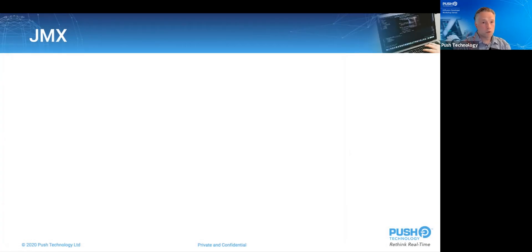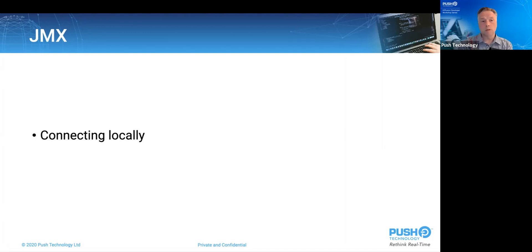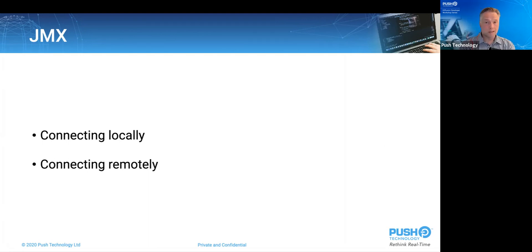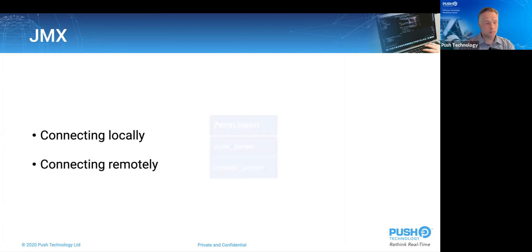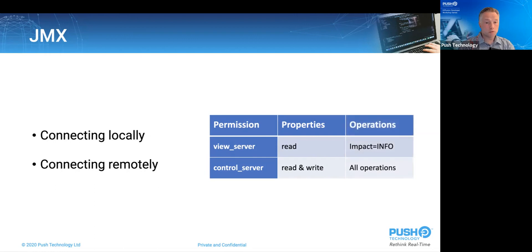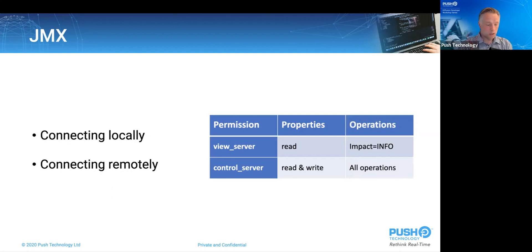So there are a few options when connecting to the JMX service of a Java-based product like Diffusion. We've already seen the local connector, where so long as your JMX client is running as the same user as your Diffusion server, you can see and connect to it without further need to authenticate. But for connecting remotely, Diffusion includes a connector server that authenticates connections against the Diffusion authentication and authorization system. And it controls access to the MBIMs according to the permission of that principle. A principle needs the view server permission to read MBIM properties and the control server permission to change a read-write permission. Intuitively, the control server permission lets you call any operation. Though holding only view server, you can only call operations that have an impact of info. So you can only call operations where the results are nil.